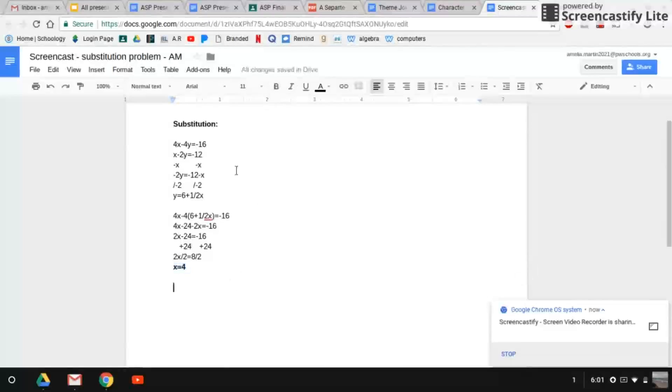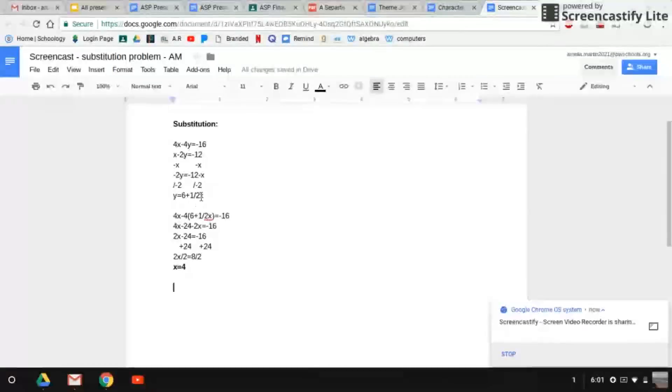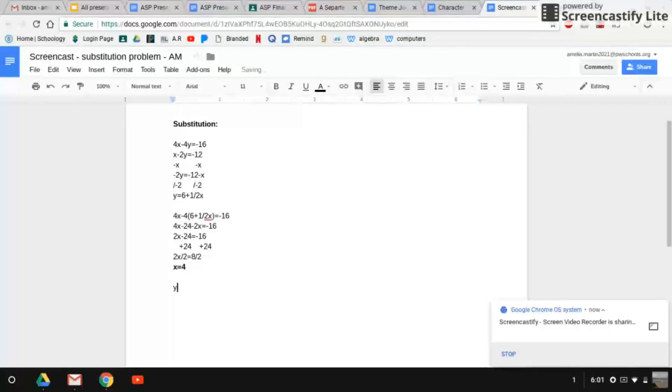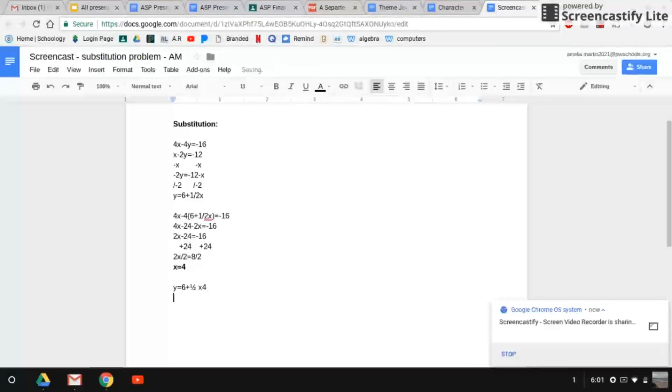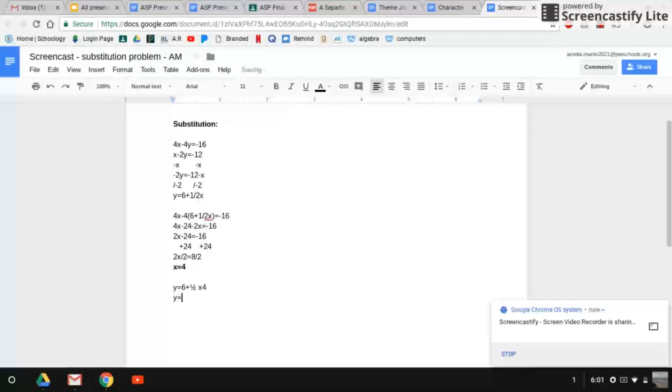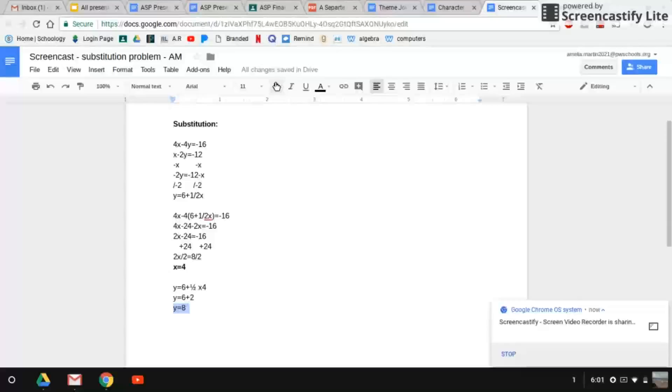We can plug this in for x to find our y variable. So we're going to go back to this equation and we're going to just plug this in right there. So y equals 6 plus half times 4. So half times 4 is 2. So this is going to equal y equals 6 plus 2. And that equals y equals 8. So this is our y variable.